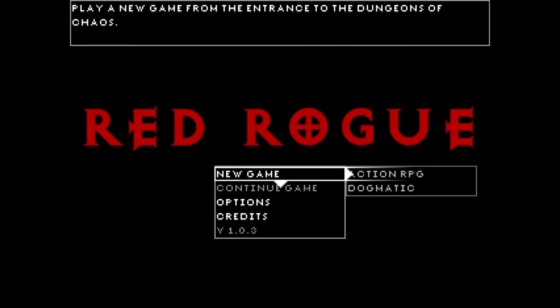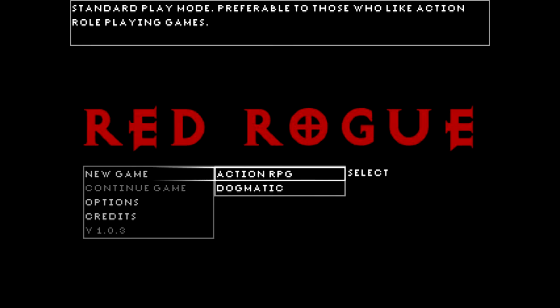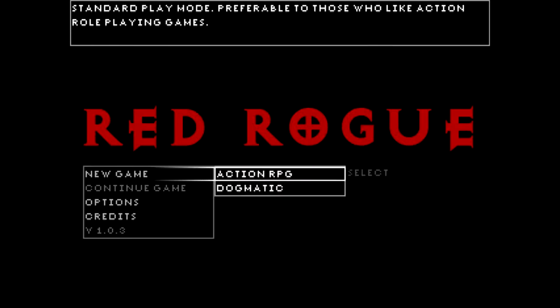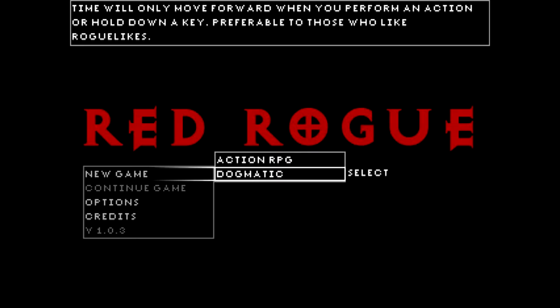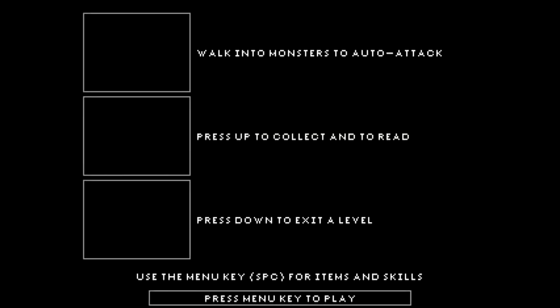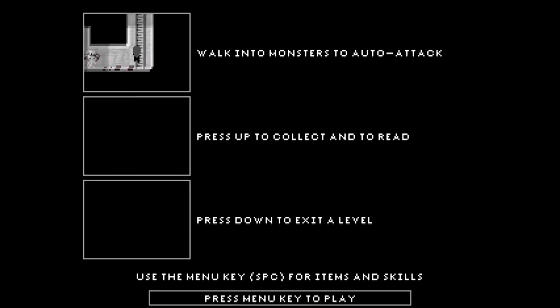Anyway, we have two modes going into this. We have Action RPG, which is real-time. Enemies will move around and do stuff independently of whether you're taking actions. Dogmatic is more of a traditional roguelike turn-based system where enemies will only move when you move. That's interesting, and it does give you more time to think, but personally I prefer the Action RPG mode. The pace is a bit better and it's a bit more tense. It just flows better. The dogmatic mode feels quite stilted somehow. So anyway, let's leap into Action RPG and I'll show you what's what.